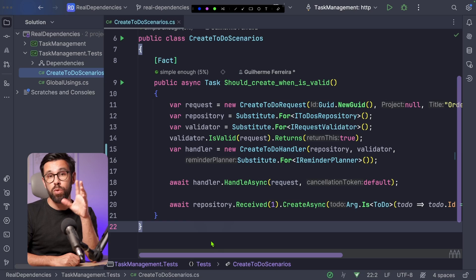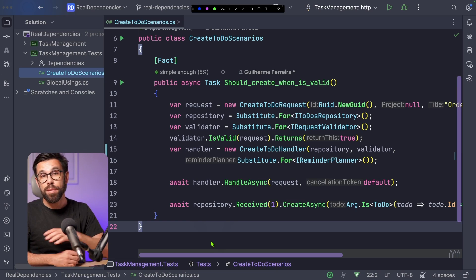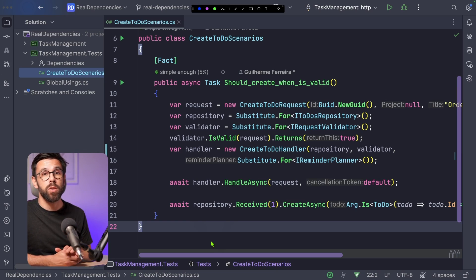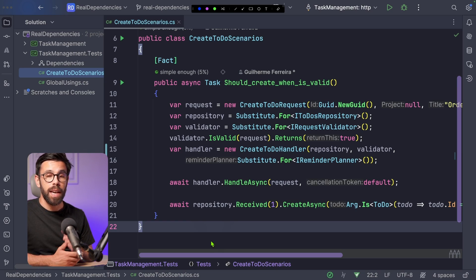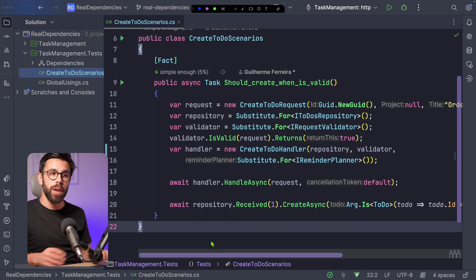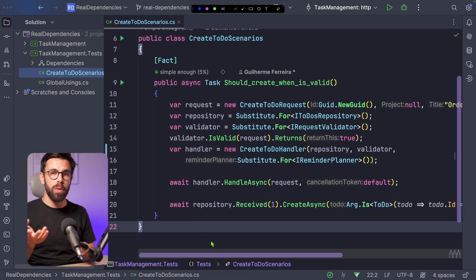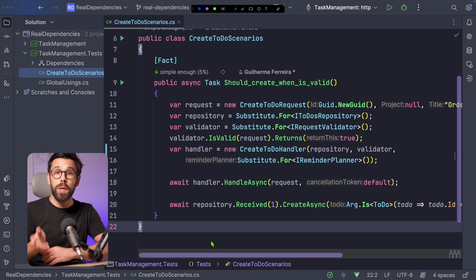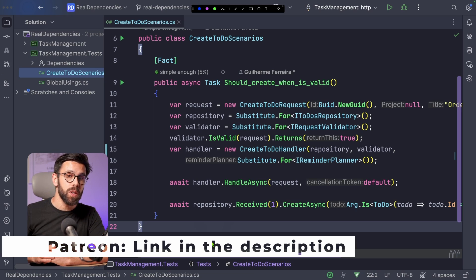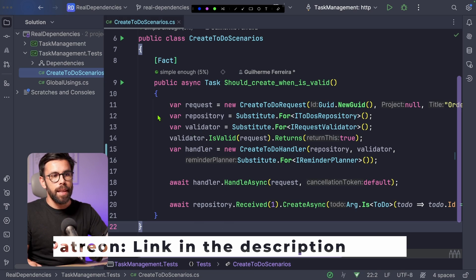But how can we do that? This is the test that we have seen in the beginning of the video. We started by taking a look into this test, and now I want to refactor it with you so we avoid those mocks for those internal dependencies. And by the way, as always, you can grab the source code as a patron. So let's take a look into the test.